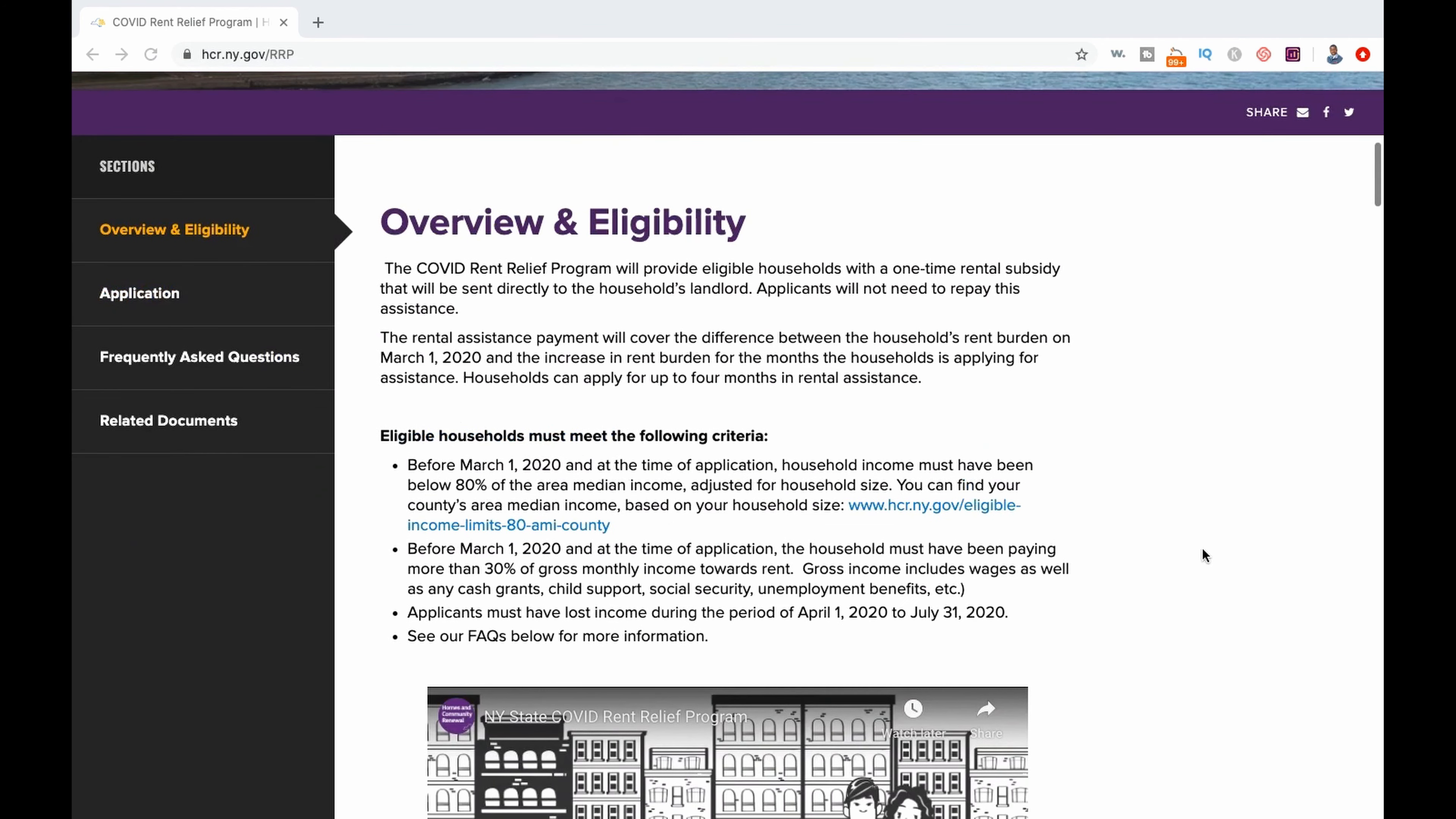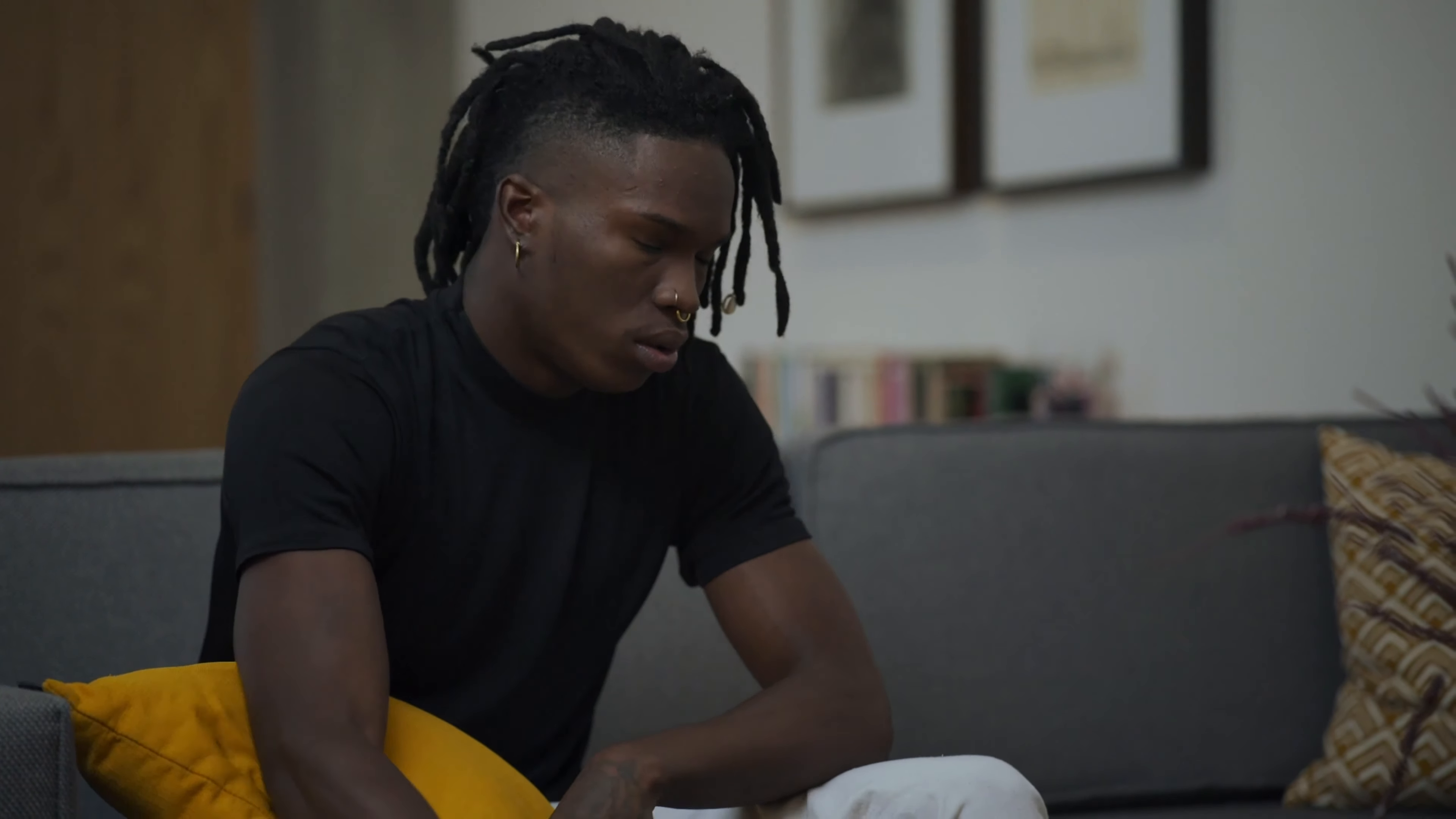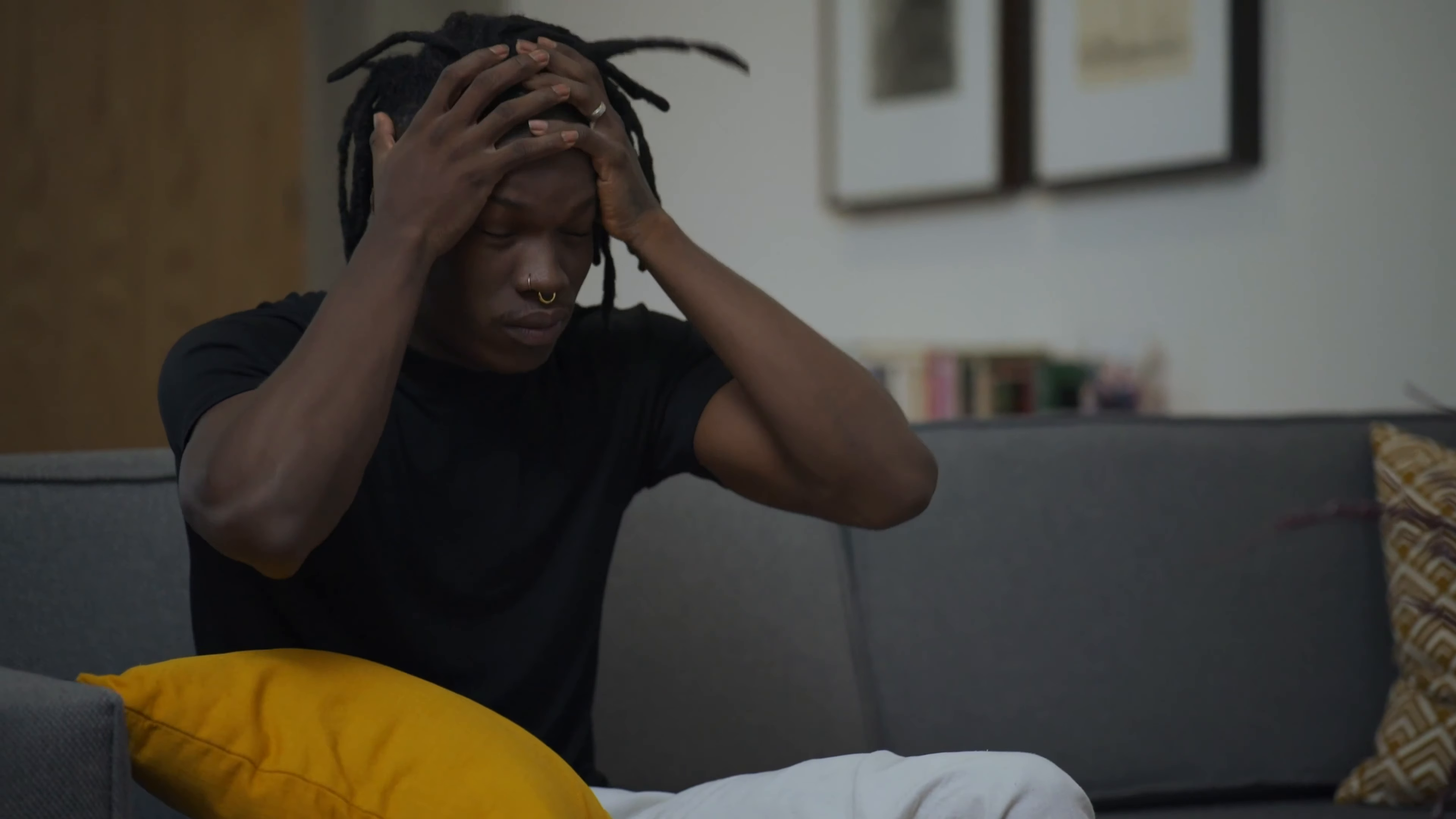With that being said, New York State has, as of July 16th, released a new rental assistance program called the COVID Rent Relief Program. This program is for tenants that were financially impacted by COVID-19 and have had their rent burden increase as a result.